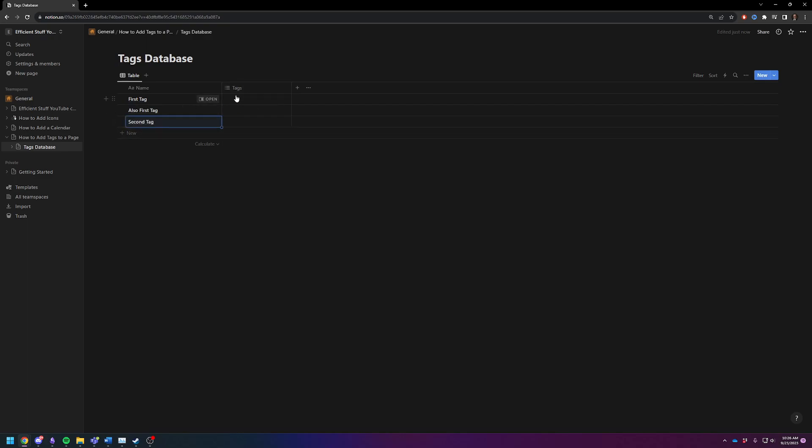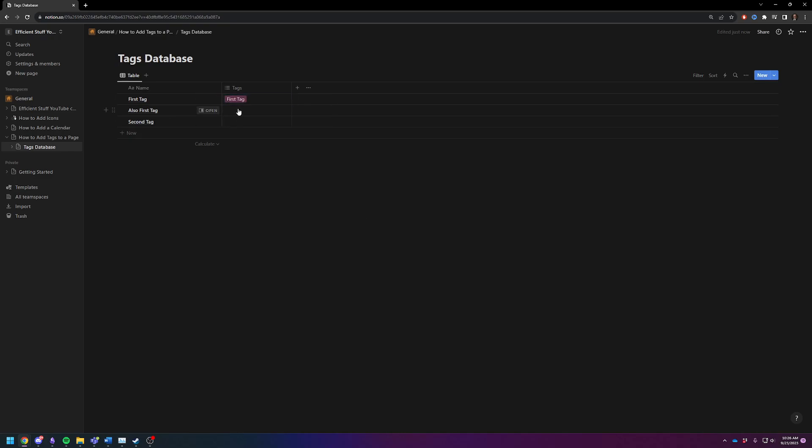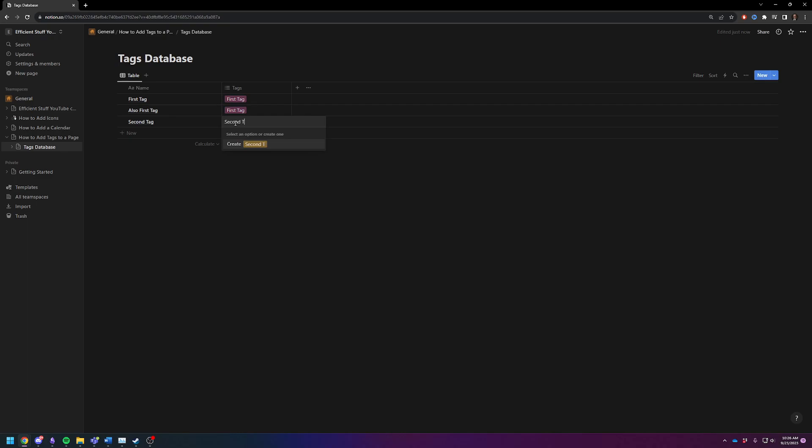You're literally just going to click on this and first tag and create, and then you can tag this one with the first tag. Then you can create a second tag with this. Create.